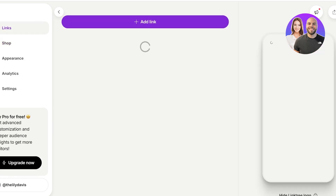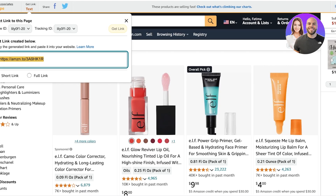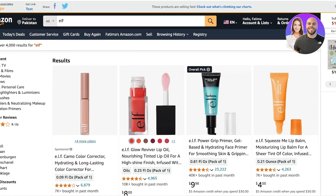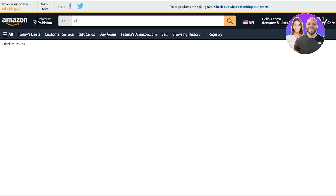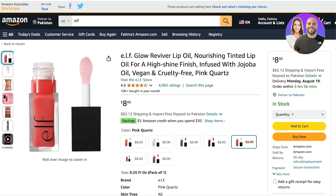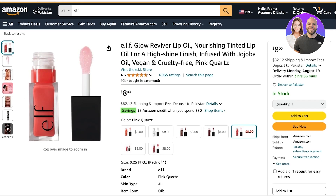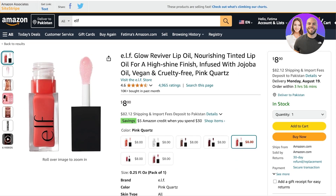To get started, head on over to your Linktree account and also log in to your Amazon account. With Amazon affiliate links, you have to become an Amazon Associate. Once you are an Amazon Associate, you can take any product you like off of Amazon, and from the top you're going to see your Site Stripe.